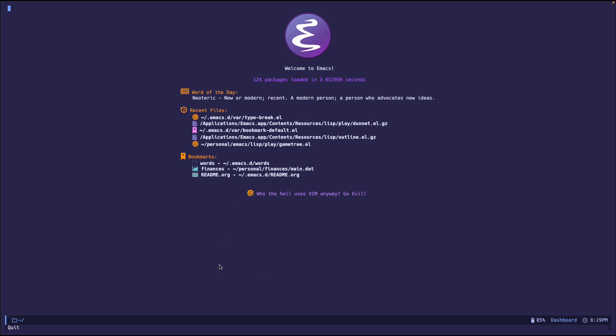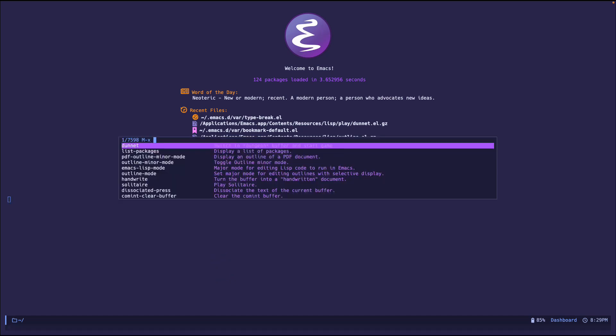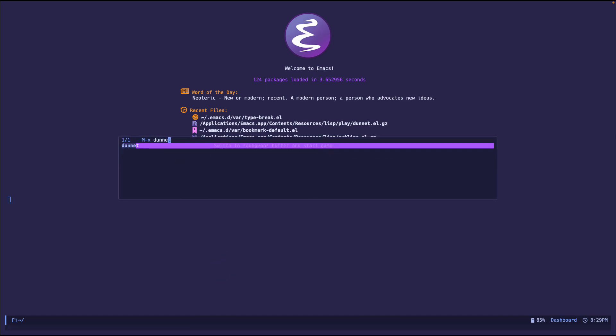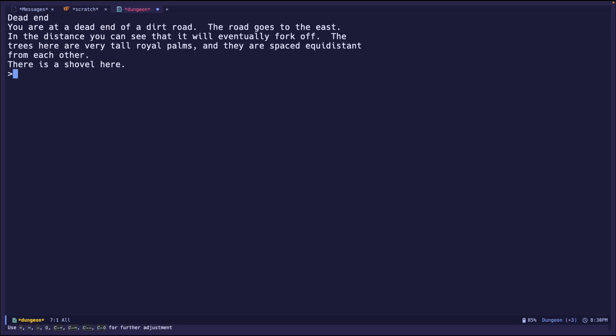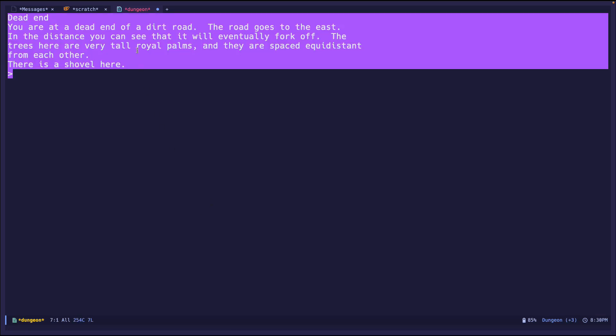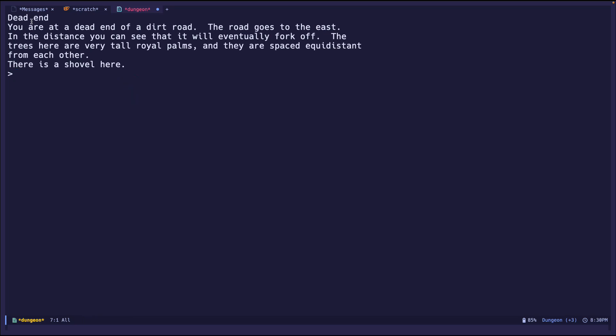Okay, so it's pretty simple. We do MetaX, start up Emacs, MetaX, dunet, and there you go. And what we get is a text buffer called Dungeon, and here we go. We start the game.